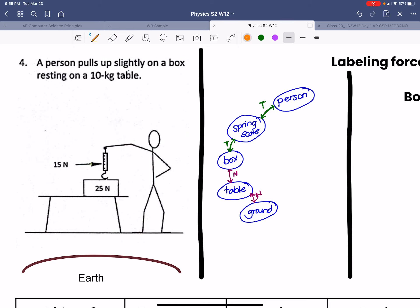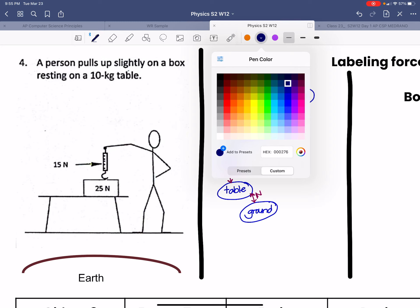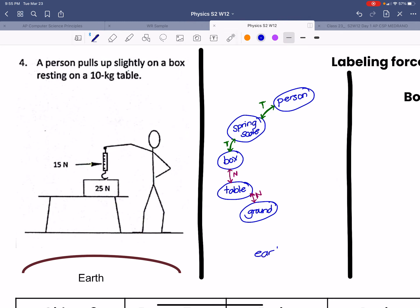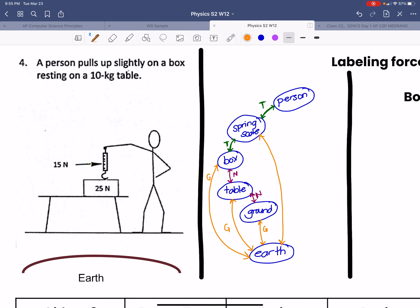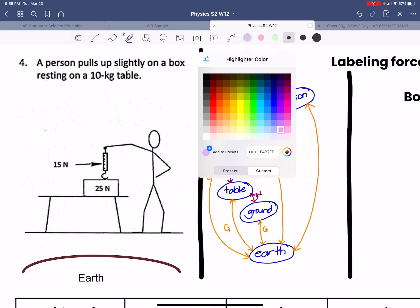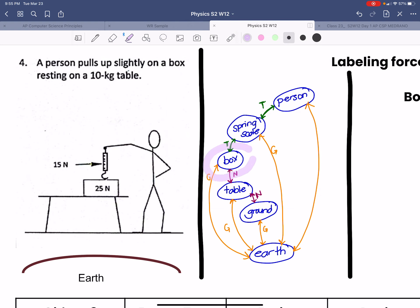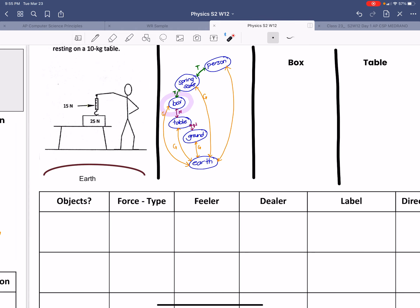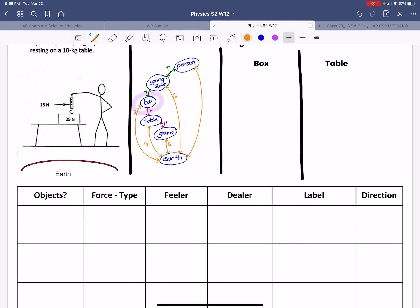Of course, everything is also interacting with the earth. The ground is interacting, the table is interacting with the earth, and the box is also interacting — everything is interacting. What we're going to do now is focus specifically on the box and look at all three interactions that are happening with it.